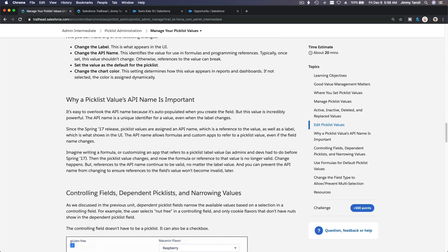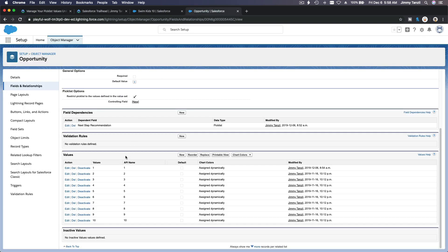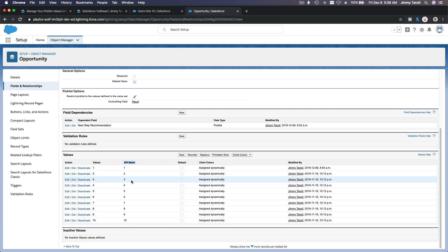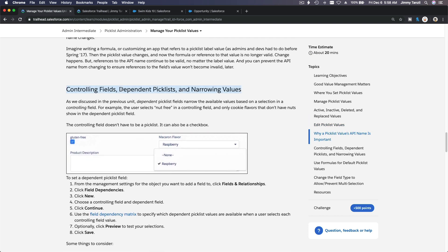Why a picklist value's API name is important: the API name is connected to all kinds of processes in Salesforce, so it's best not to change the API name. You can change the label values, but keep the API name as it is. If there are any integrations like Apex code or anything outside Salesforce, changing it may break things.